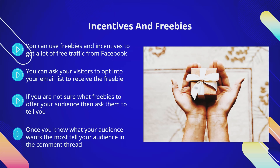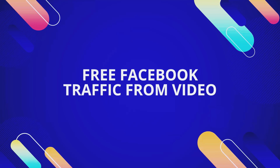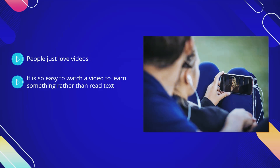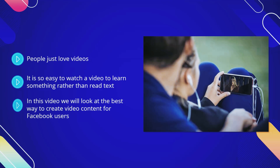Free Facebook traffic from video. People just love videos. YouTube.com is the second largest website on the planet with billions of views each month. Facebook users love videos too and there are more than 8 billion video views each day on the platform. It is so easy to watch a video to learn something rather than read text. The problem with video is that it takes time, effort, and money to make them, but the results that you can get make this investment very worthwhile.